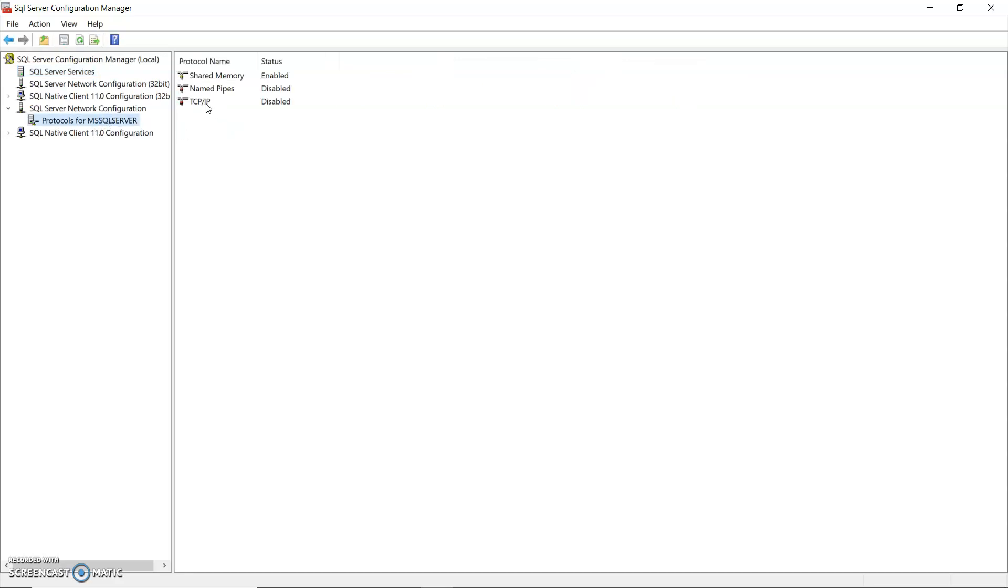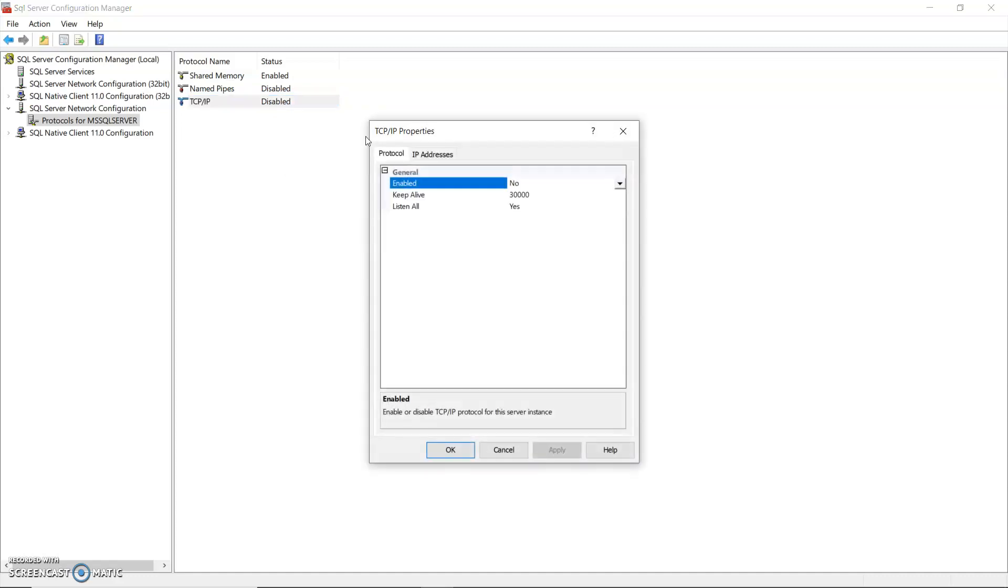See in here the TCP IP is disabled. So what I need to do is right click on that or I can double click on it and enable. Enabled. Yes.